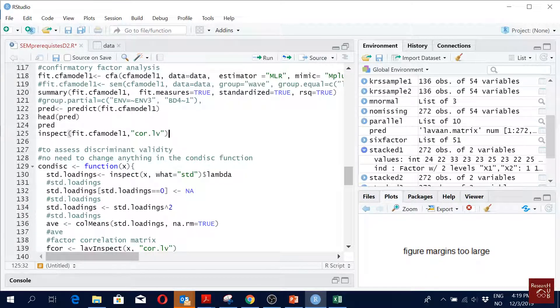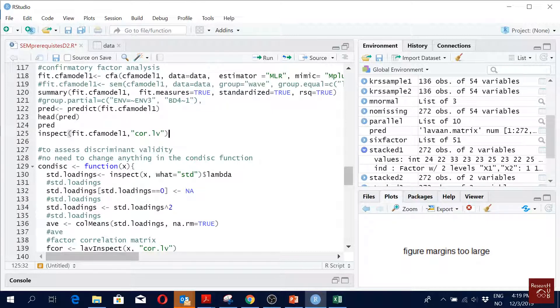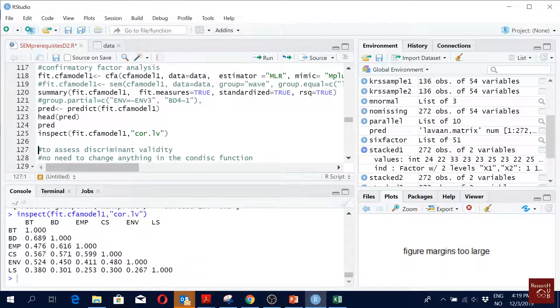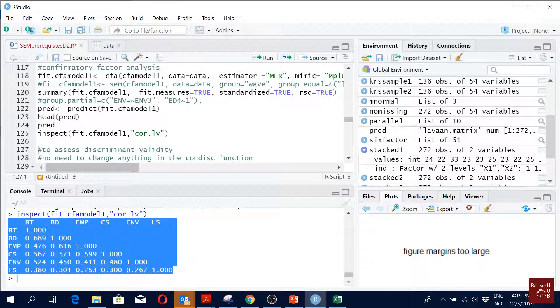And normally, if you remember we earlier said that we want to, when we have too many items, we present the correlation matrix in latent variable level. So this is the command inspect. If you just write this command, you have this correlation matrix. You just copy it and paste it in your table.